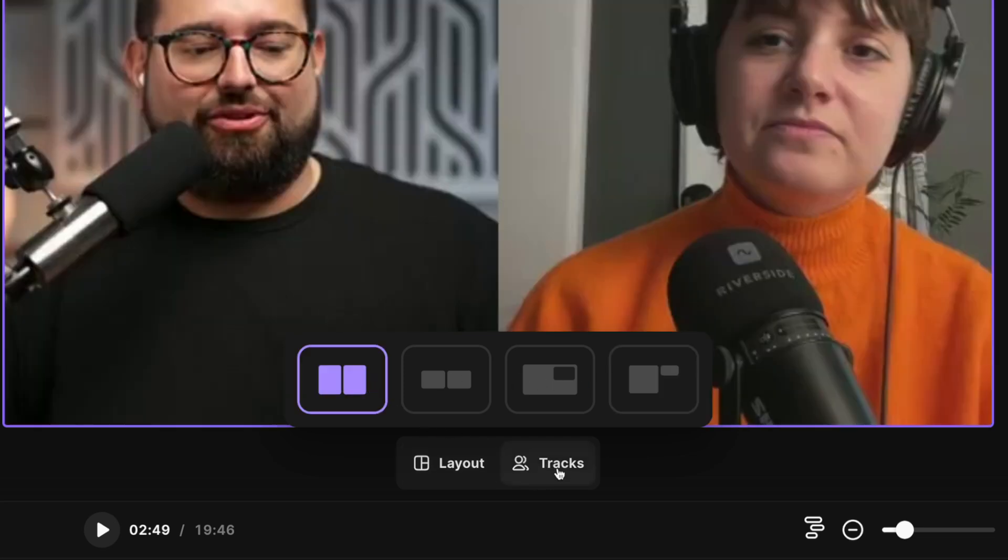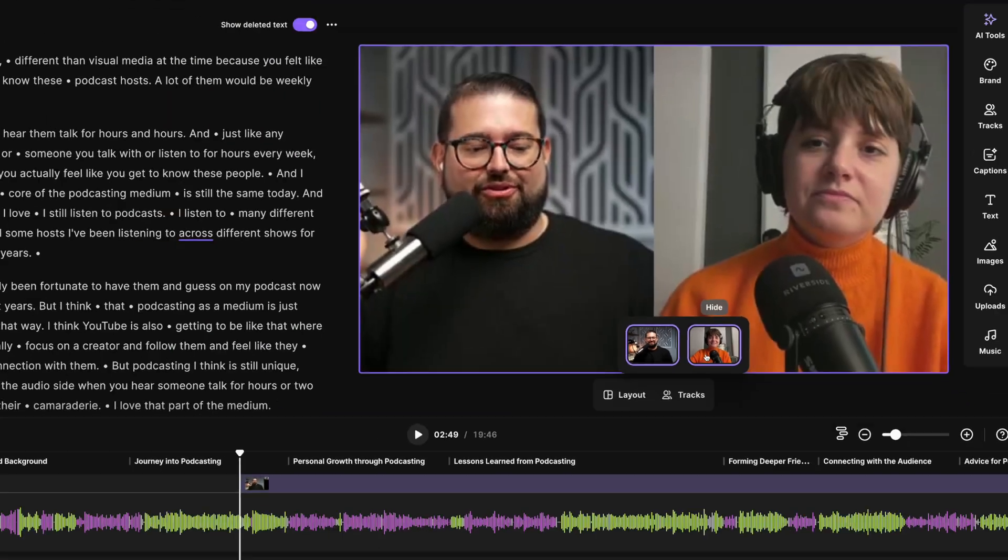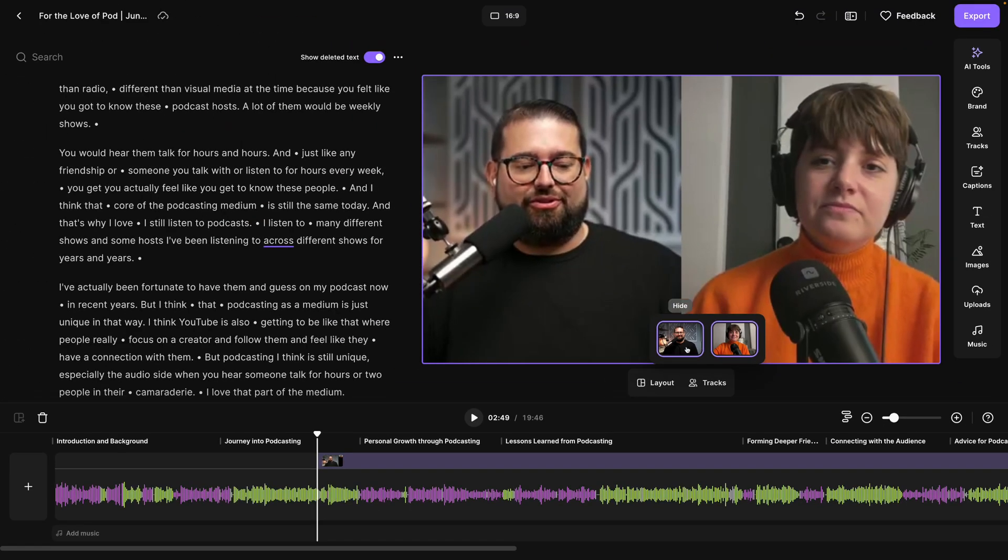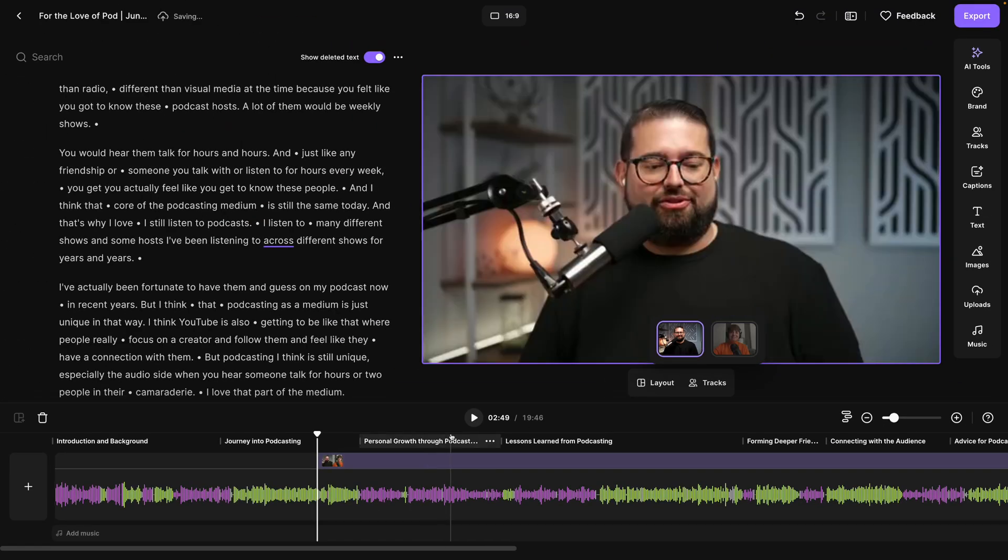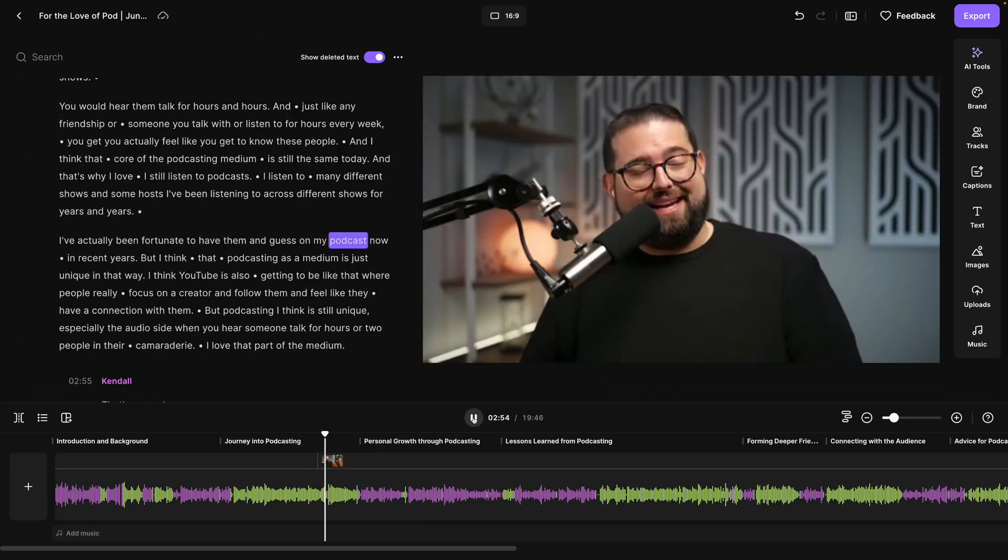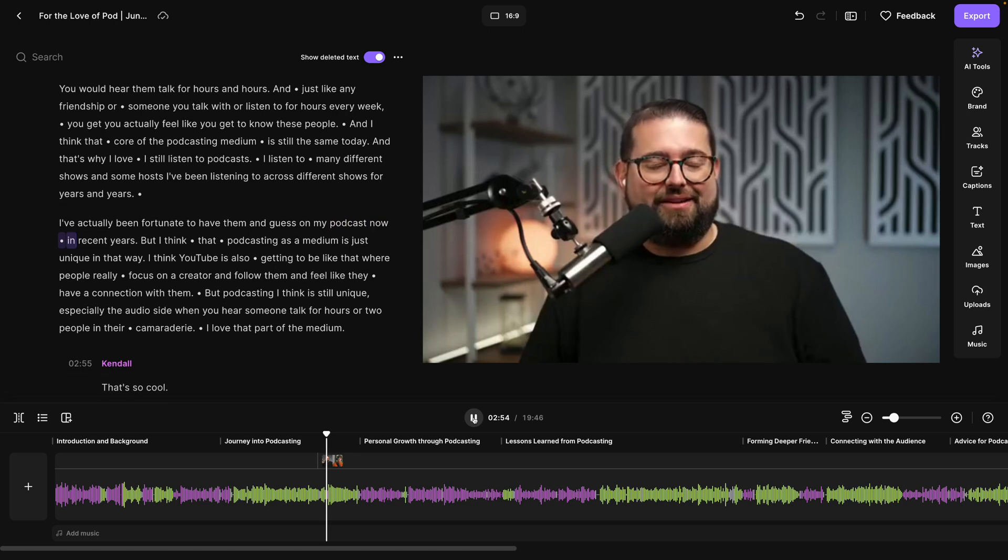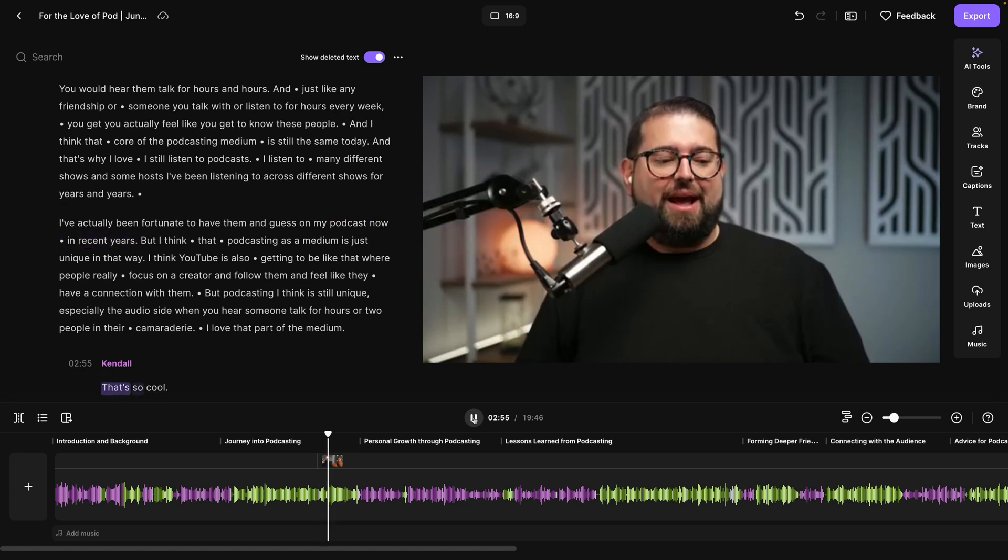Let's go back to the grid. You'll also notice a tool for tracks here. If I click that, I can hide one participant or the other for a time being. I'll hide Kendall just for a moment and now you'll see just the active speaker is on screen.